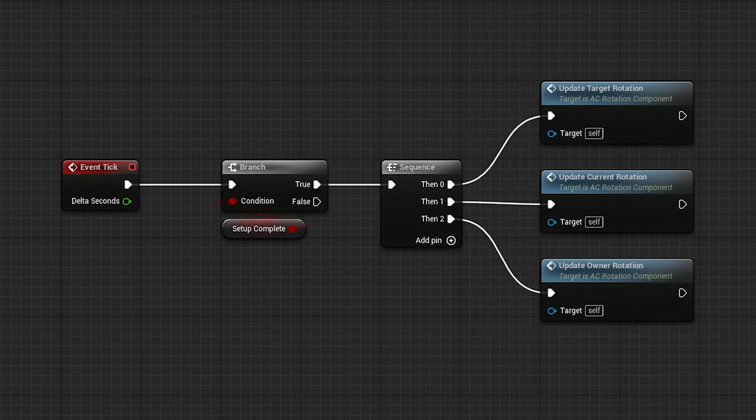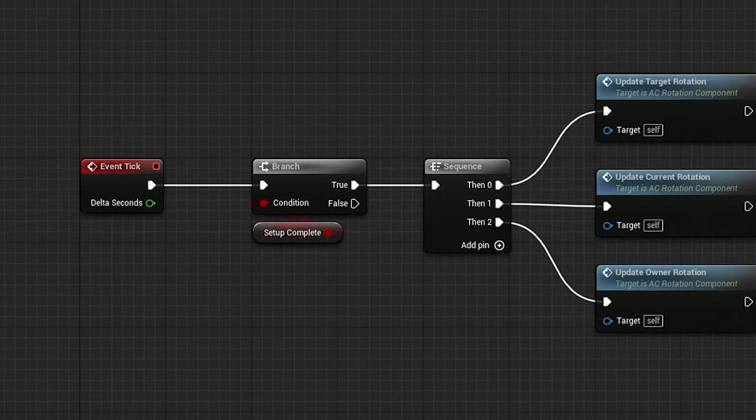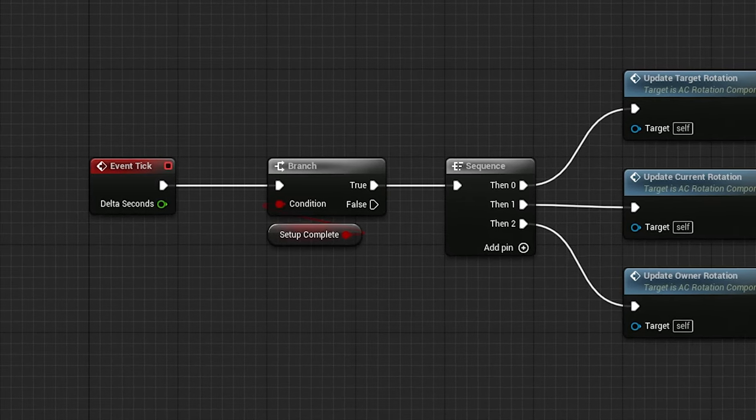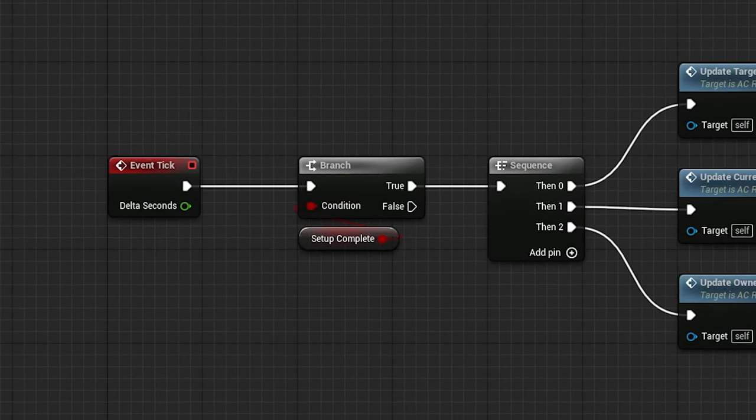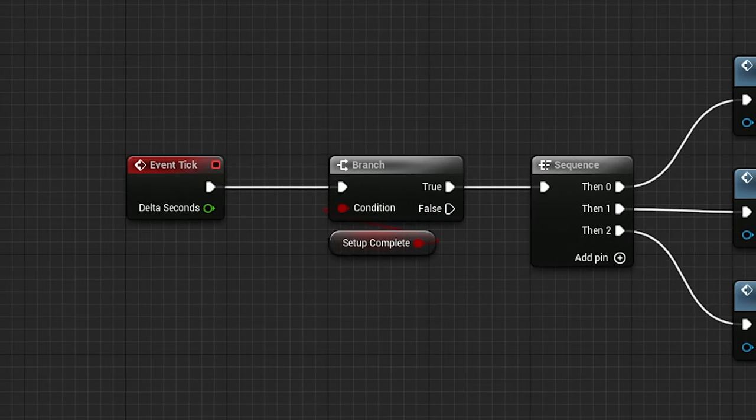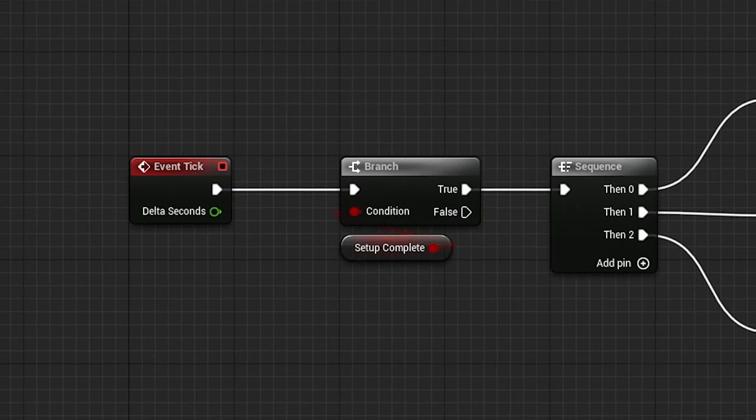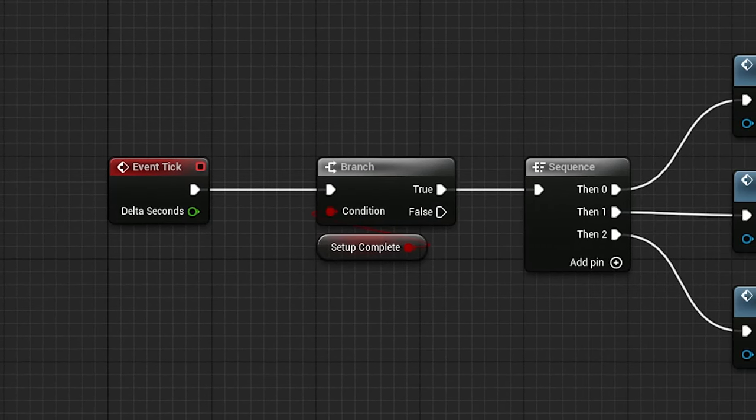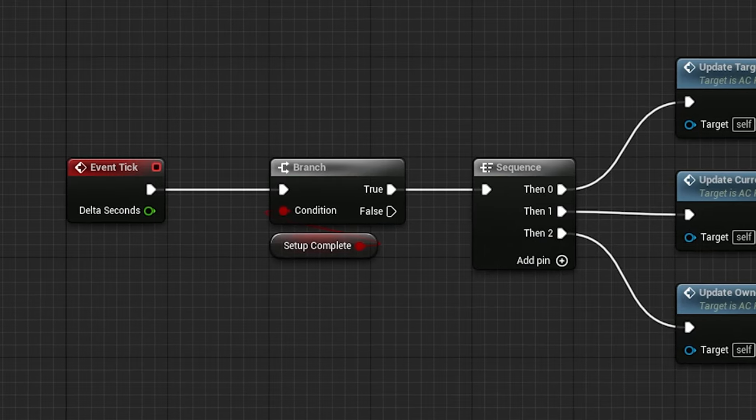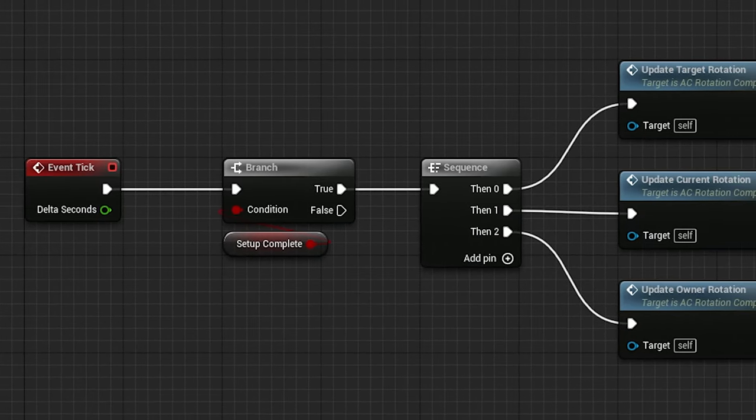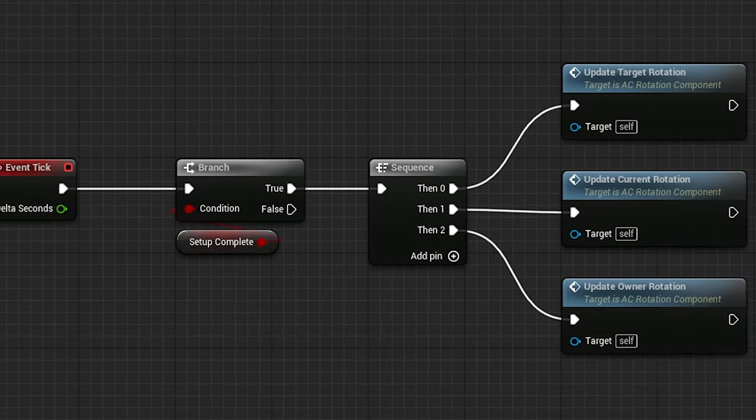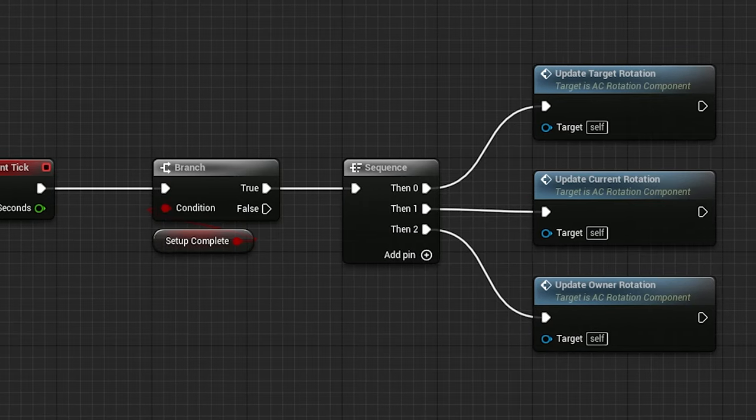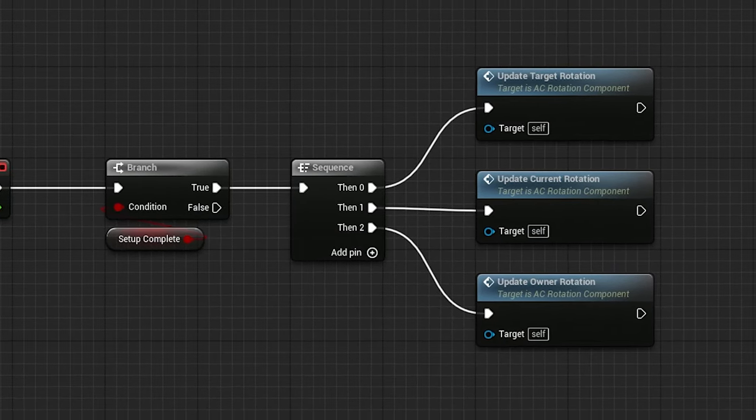First, let's take a look at the base rotation component. Here on the event tick, you can see that nothing happens in this component until its setup is complete, which we'll take a look at in a moment. The main logic in this component is the three-step process of managing its owner's rotation. To start, we're going to take a quick look over each one, then focus in with more detail.